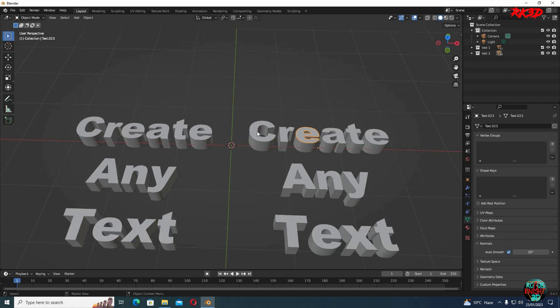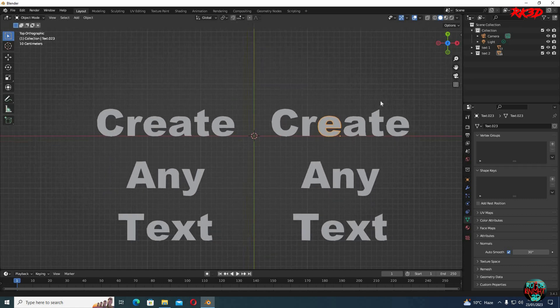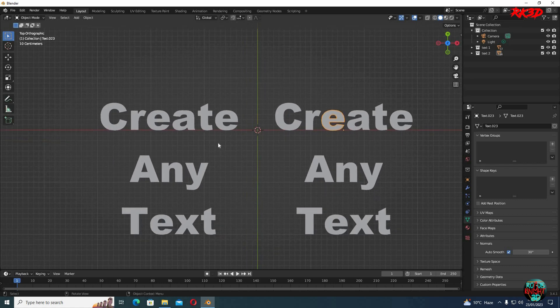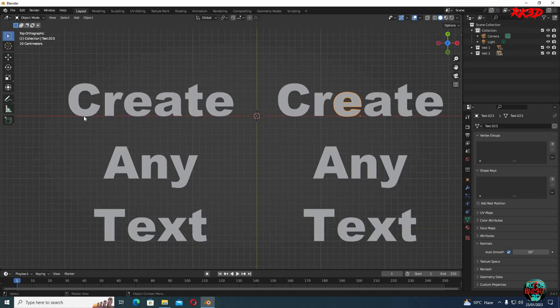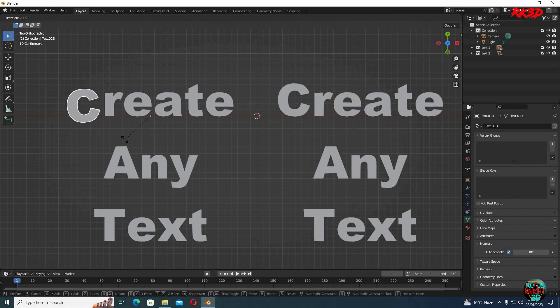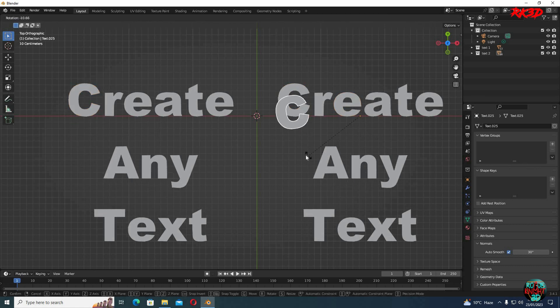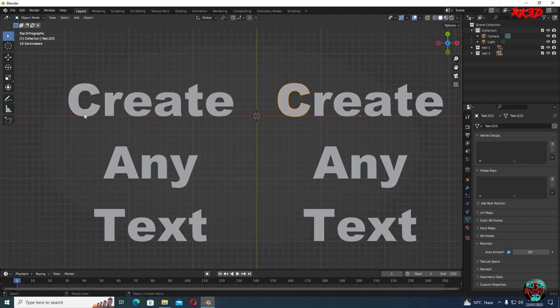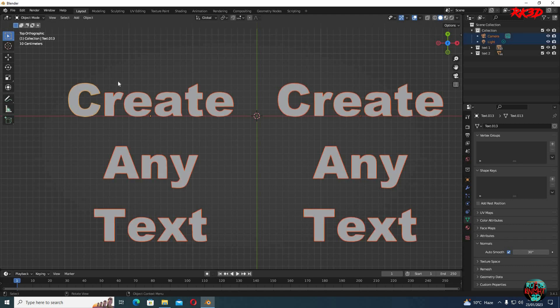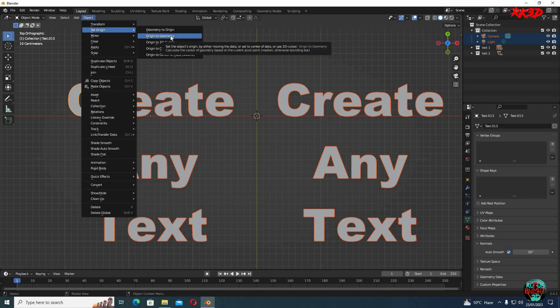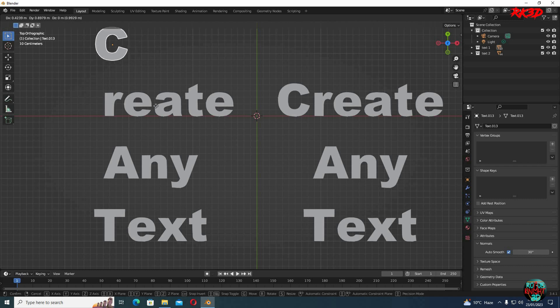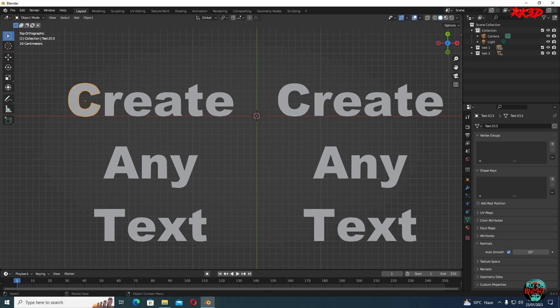So how can this be useful? Before digging deep into that, we just saw that our origins are in different places. It's good practice to have your origin in the correct place so you don't have any problem rotating and scaling them later. And to fix it, just press A to select all of the letters. Go to object. Set origin. Origin to geometry. And it's fixed.